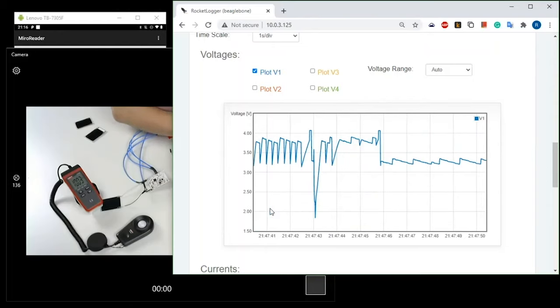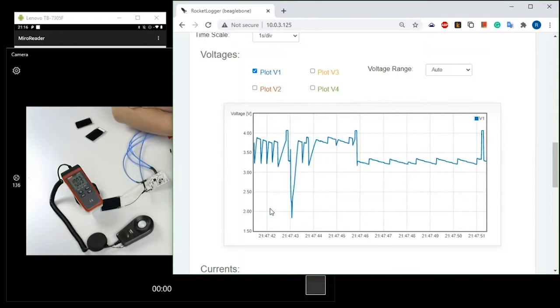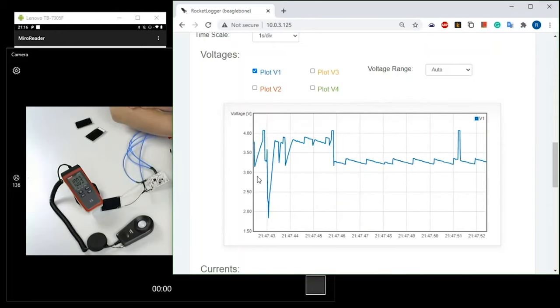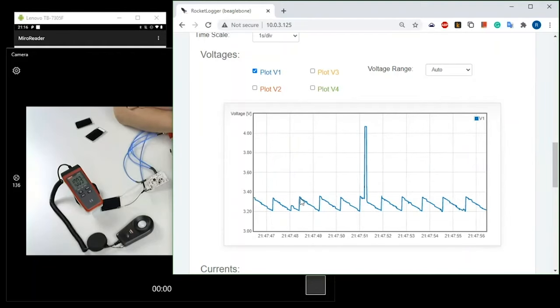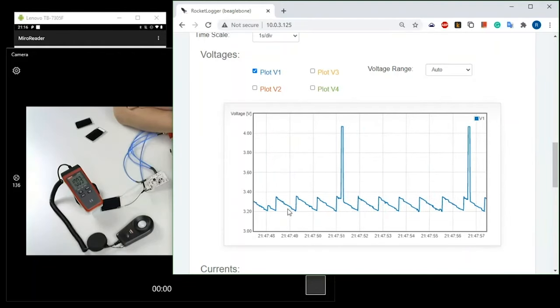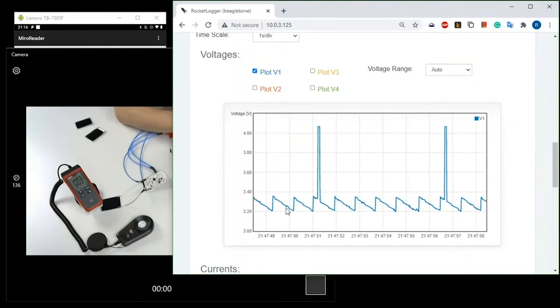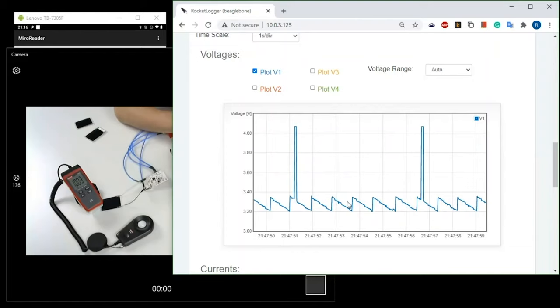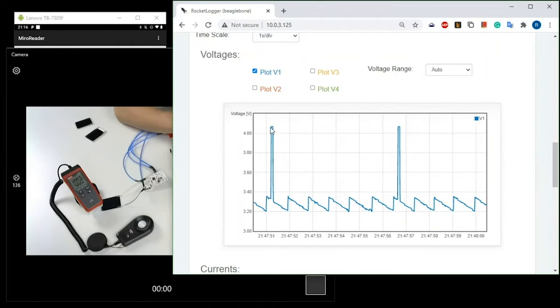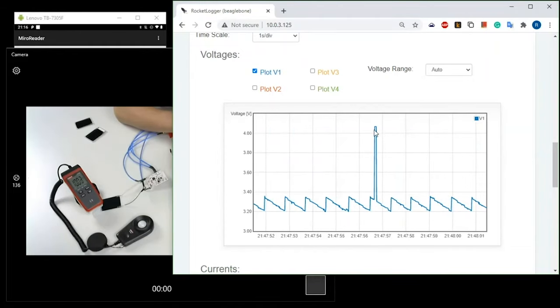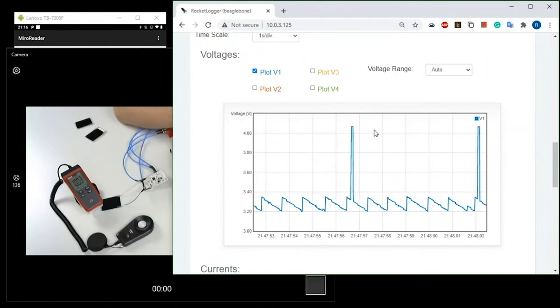The peaks that you see are the open circuit voltage samples so that the device can do maximum power point tracking.